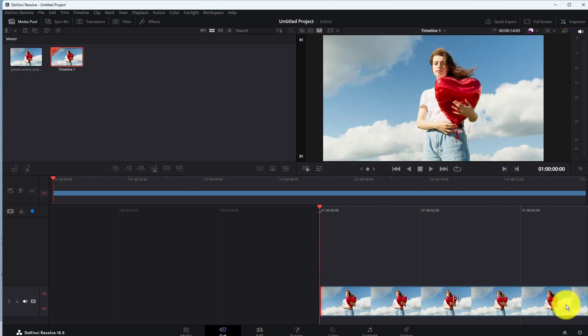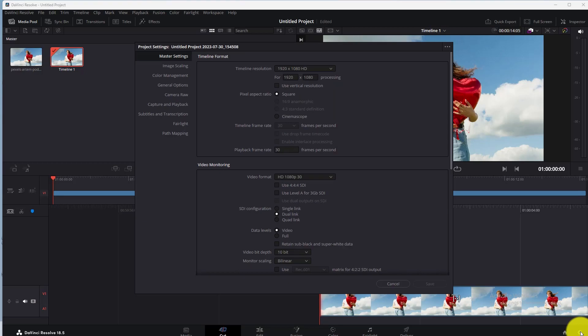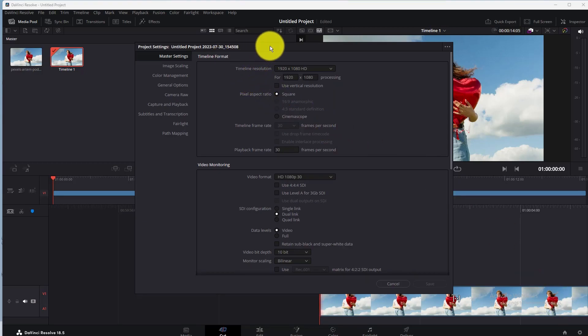Click here on the Project Settings option. In Project Settings, here you can see timeline resolution settings.